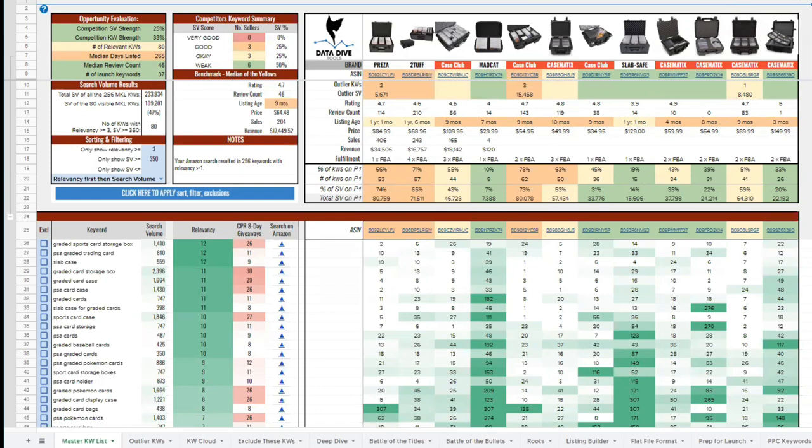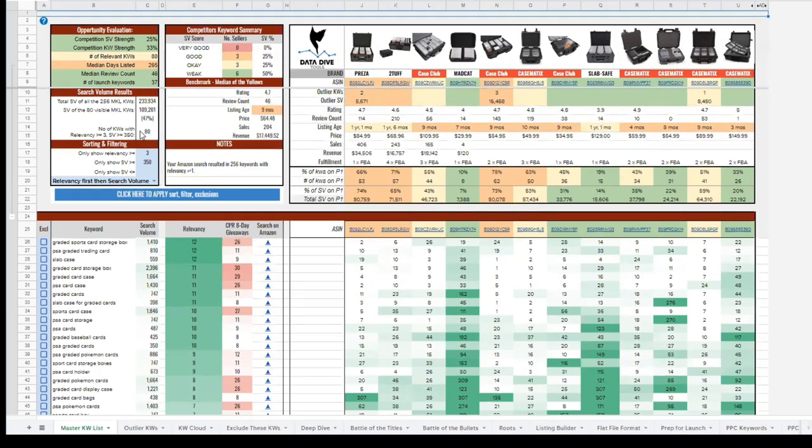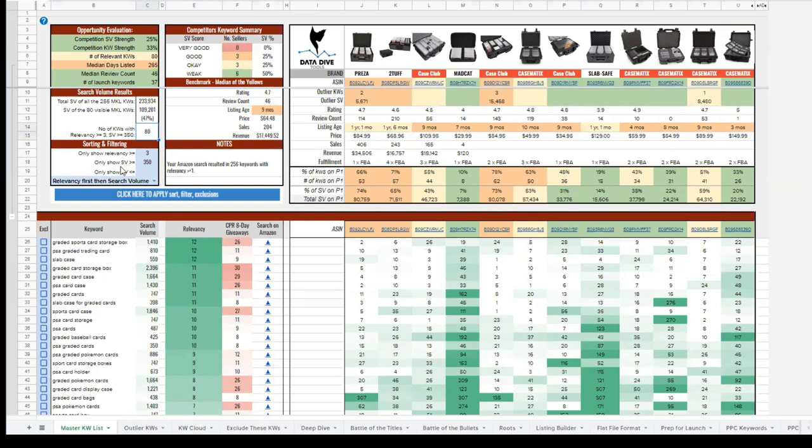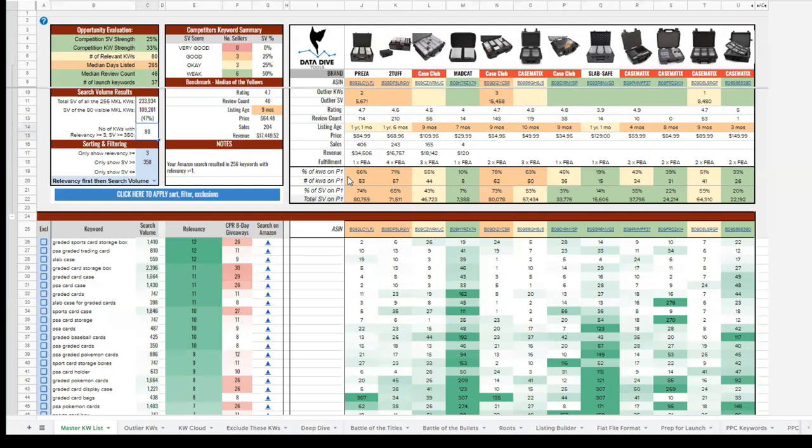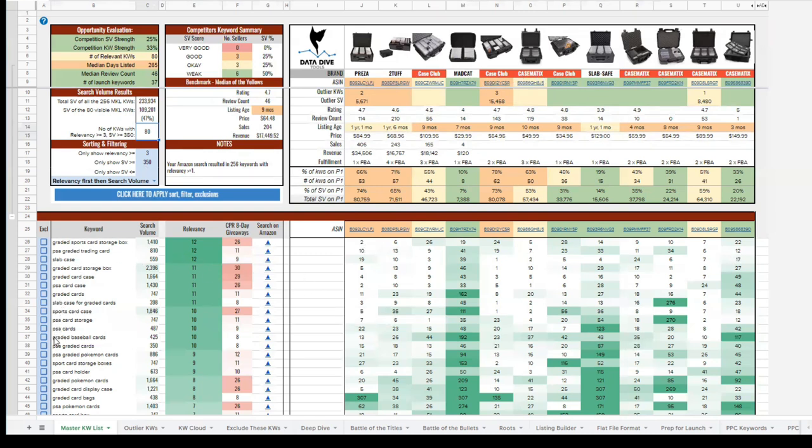The most important thing that we're trying to understand is the question how are our competitors getting their sales? Now remember some of these competitors don't have BSRs or bestseller ranks but you can see here clearly that they're ranked well for a bunch of keywords. Now we've sorted those keywords and counted them and we've got at least 80 something keywords here with three relevancy and at least 350 search volume. We calculate relevancy by counting the number of competitors that are ranking well for these keywords. Obviously the more competitors that are ranking well for a keyword the more relevant it is.